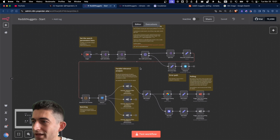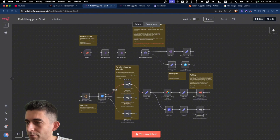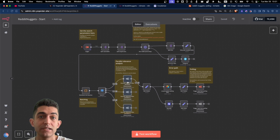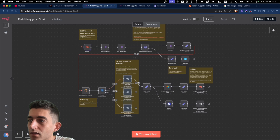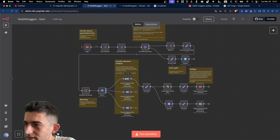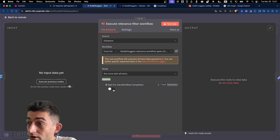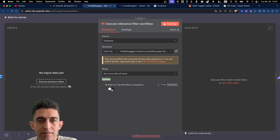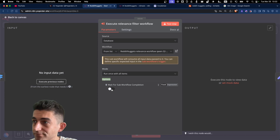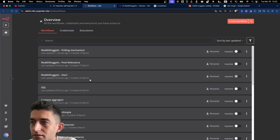Instead of processing each post one at a time through the filter step, I split them into three paths and put that relevance filter processing in its own sub-workflow. The important thing to note is that to trigger true parallel runs, you have to disable the option 'wait for sub workflow completion.' Once you set that off, N8n does not wait for the end of that sub-workflow before moving to the next one, giving you true parallel starting of three different workflows.